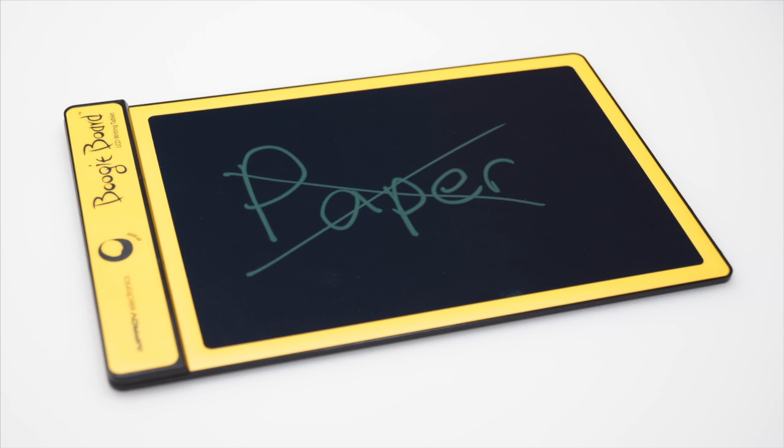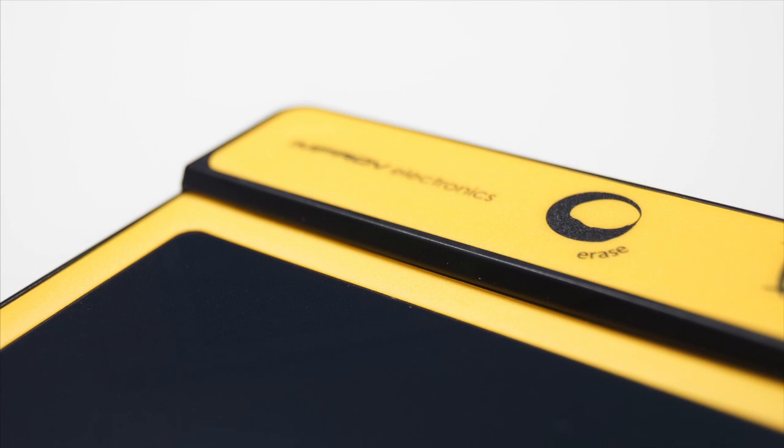The only complaint about this is that I wish it had an undo button instead of an erase button, because sometimes you make a mistake and want to go back.